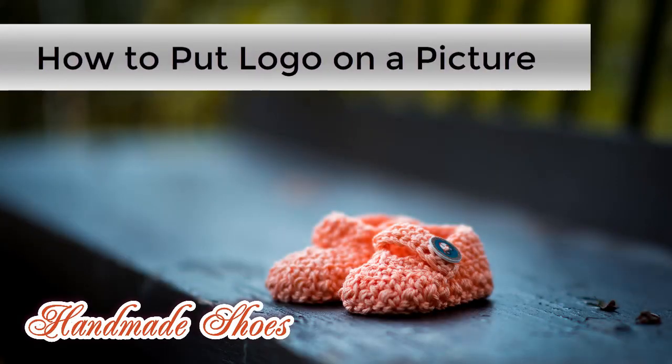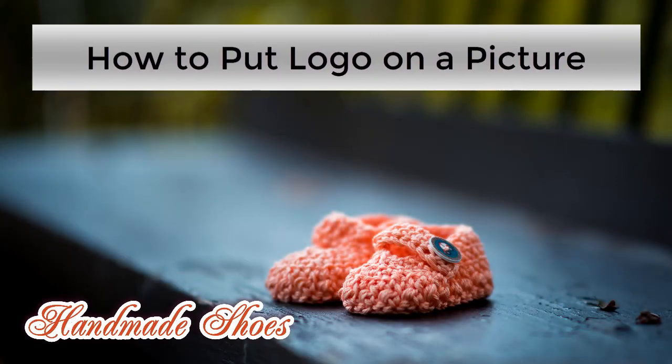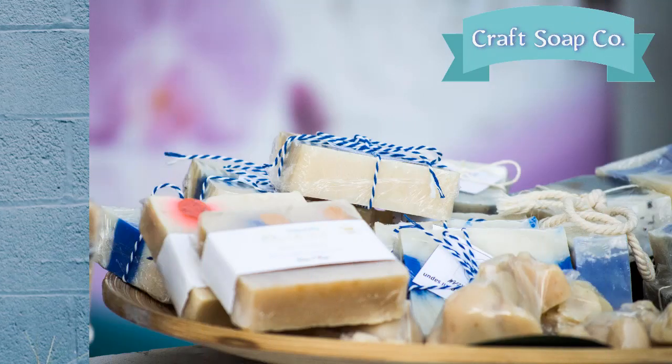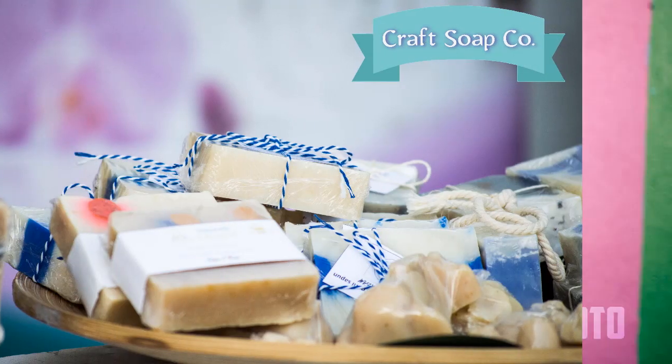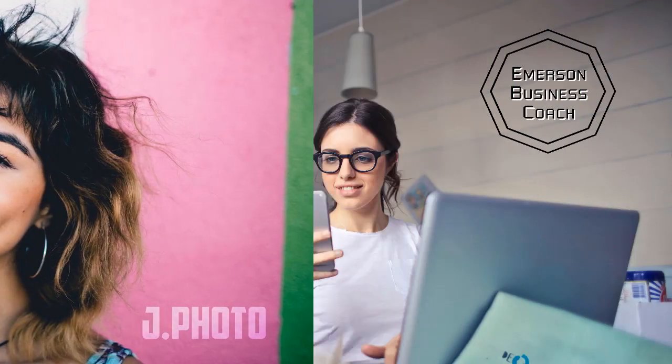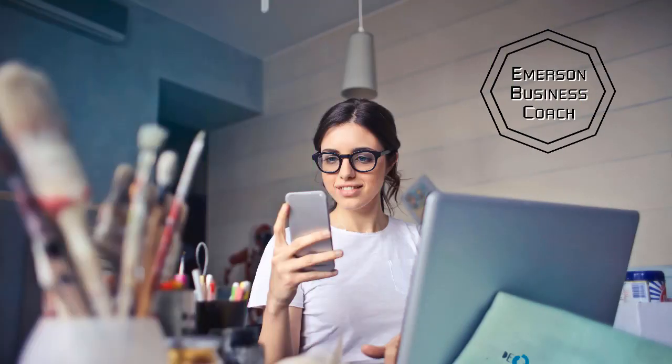In this video you will learn how to add a logo to a picture. We'll use Photoworks, an easy-to-use photo editor. This tutorial will be useful if you want to protect your images from unauthorized use or increase your brand recognition.